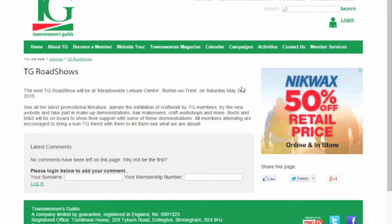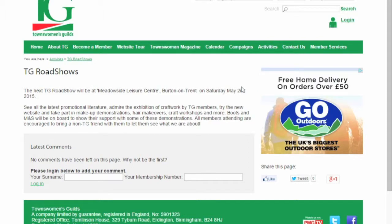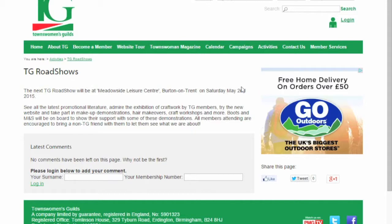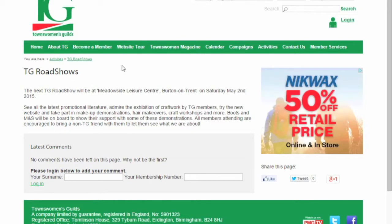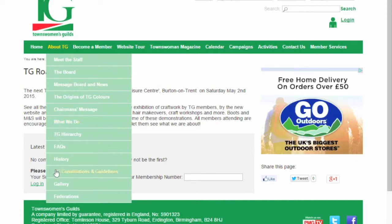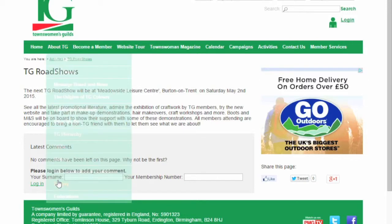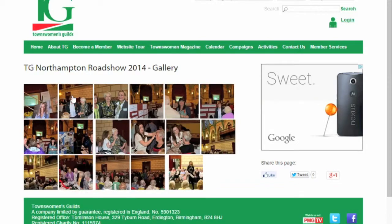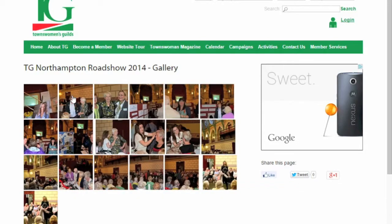Roadshows are a fun day out and they move around the country involving crafts, makeup, hair demonstrations, a fashion show and much more with support from the likes of Boots and Marks & Spencer. Visit the gallery page on the About TG drop down menu to see some photos from recent shows.